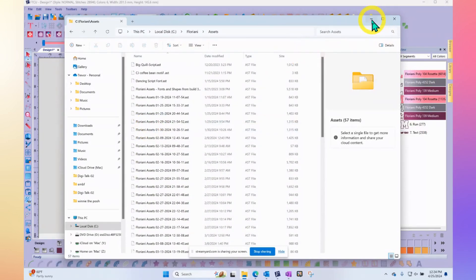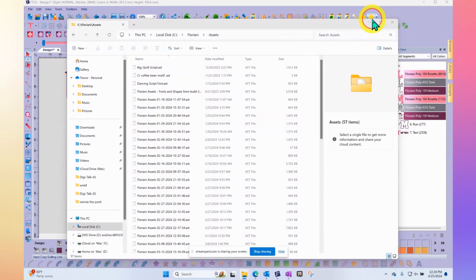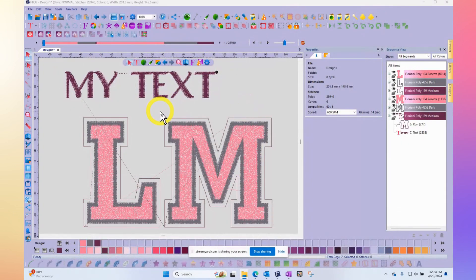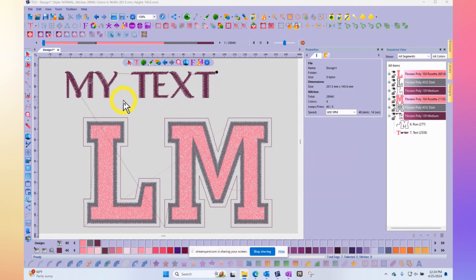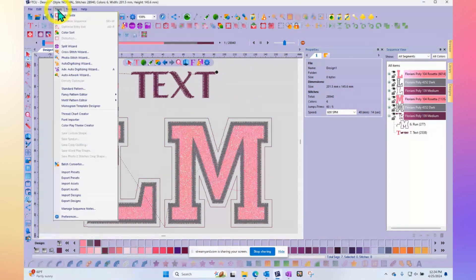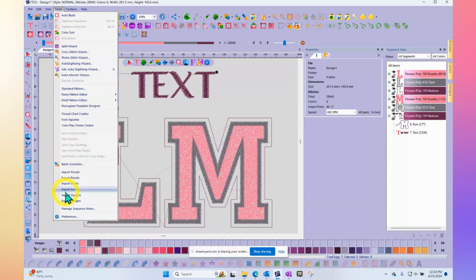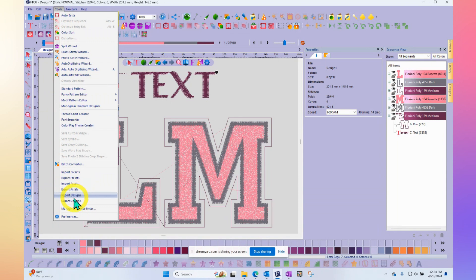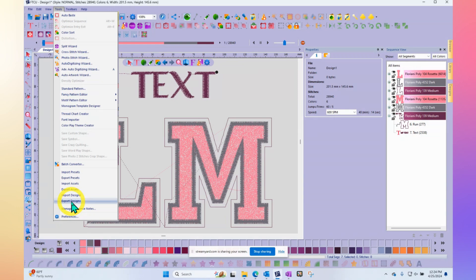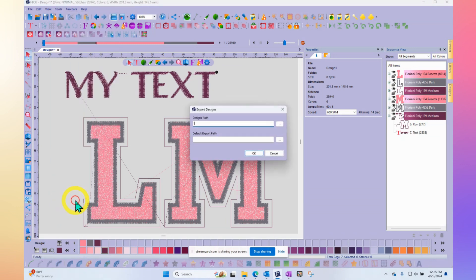So when you share them with your friends, then they will do the import. But you can do the export. When you look under your tools drop down menu, there's also export designs. Export assets is how you would share a font with your friends. Export designs is how you could create a collection of designs that could be sent to your friend.